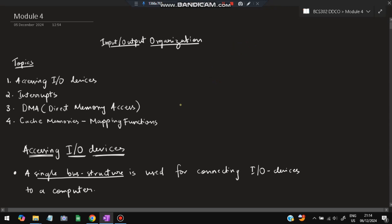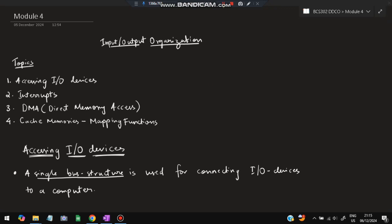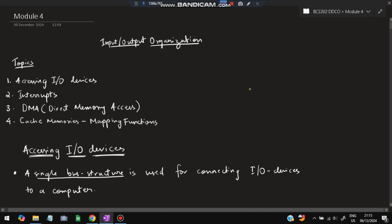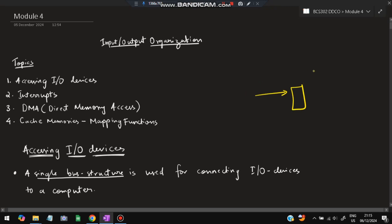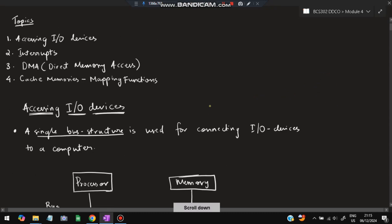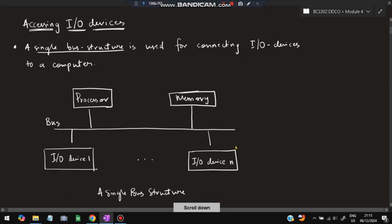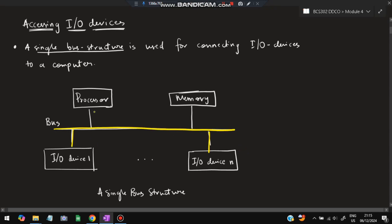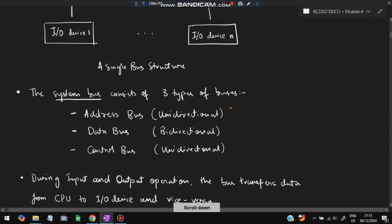The first topic is accessing I/O devices. I/O means input and output. We have input devices such as keyboard, mouse, and microphone — all those give input to the CPU. Output devices are the ones through which we get output, such as desktop, printer, and speaker. I/O devices are connected to the system via bus structure. The bus connects all the devices as well as the processor and memory — this is the single bus structure.